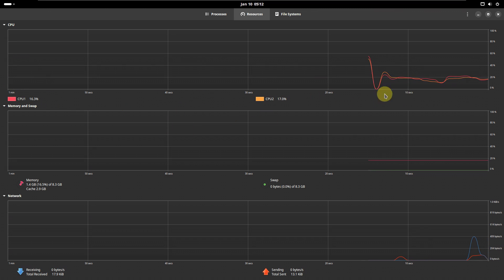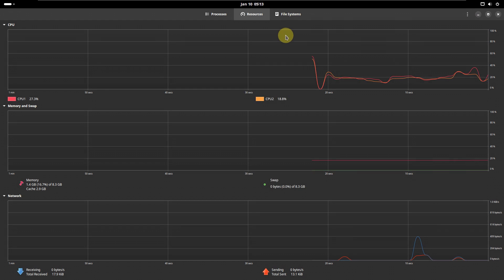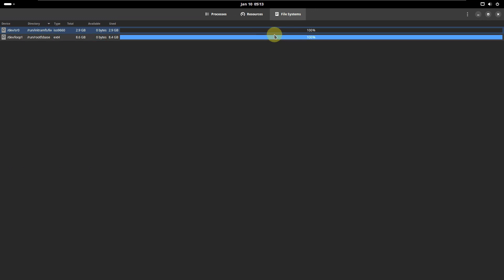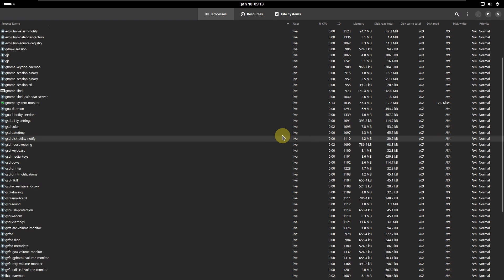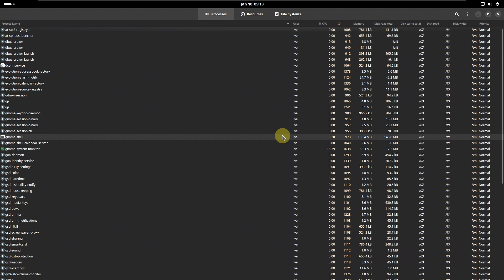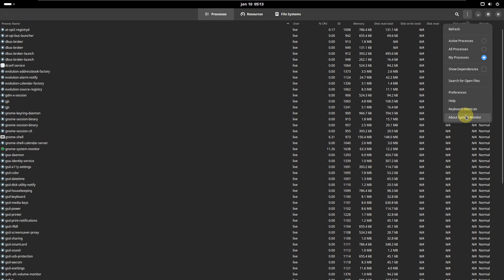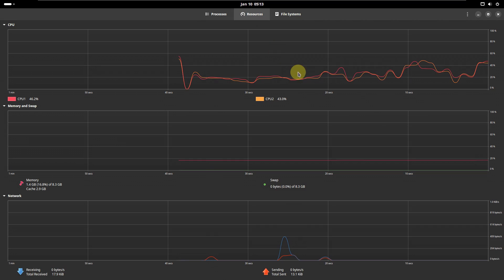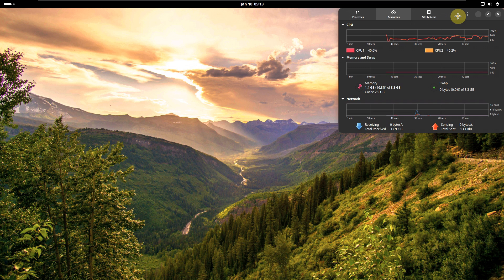Let's run the CPU graph for 60 seconds or a minute to get an exact reading. The version is 45.0.2. I'm going to keep the system resources visible in the right-side corner throughout the video, so you can see all the changes that take place.